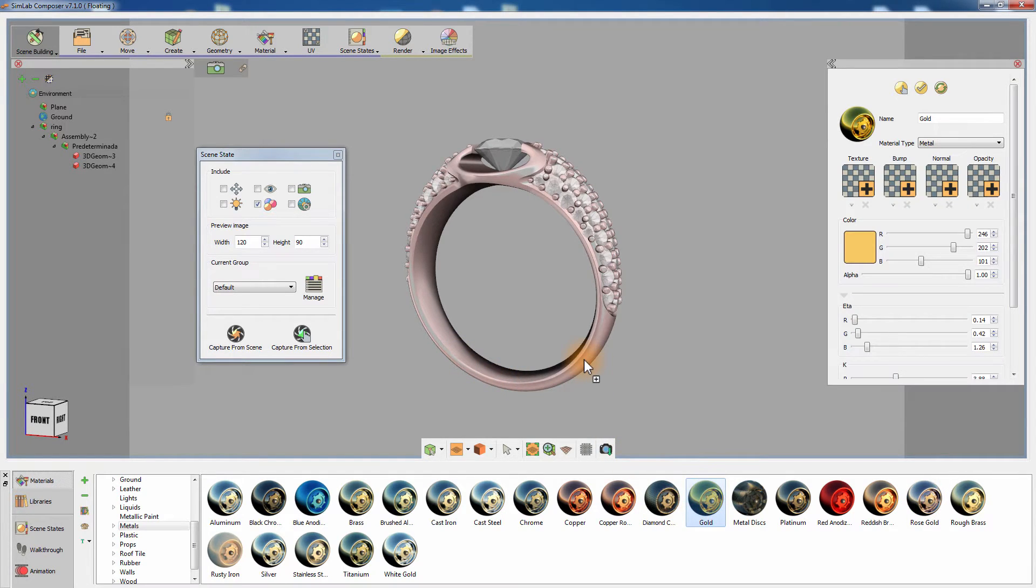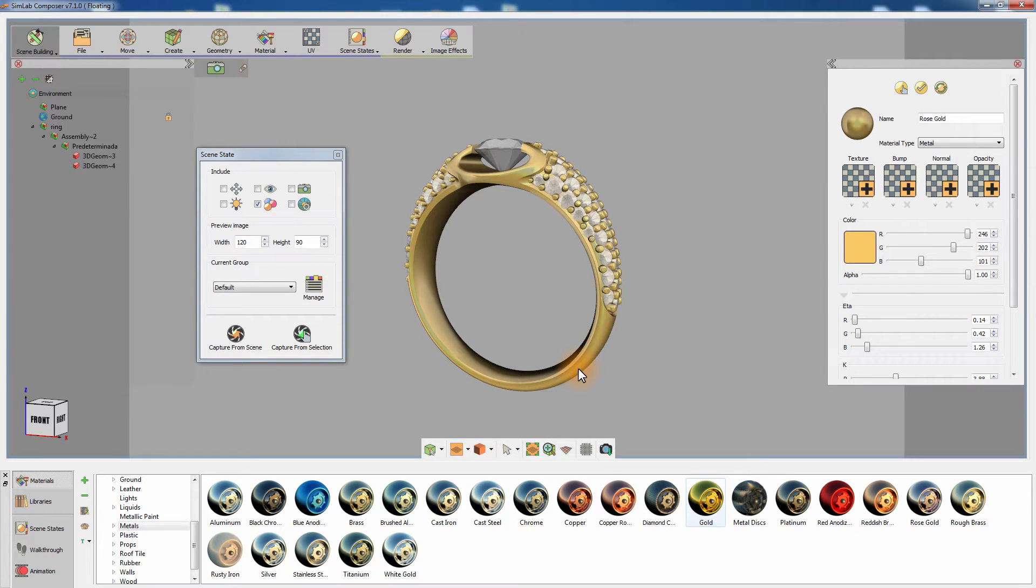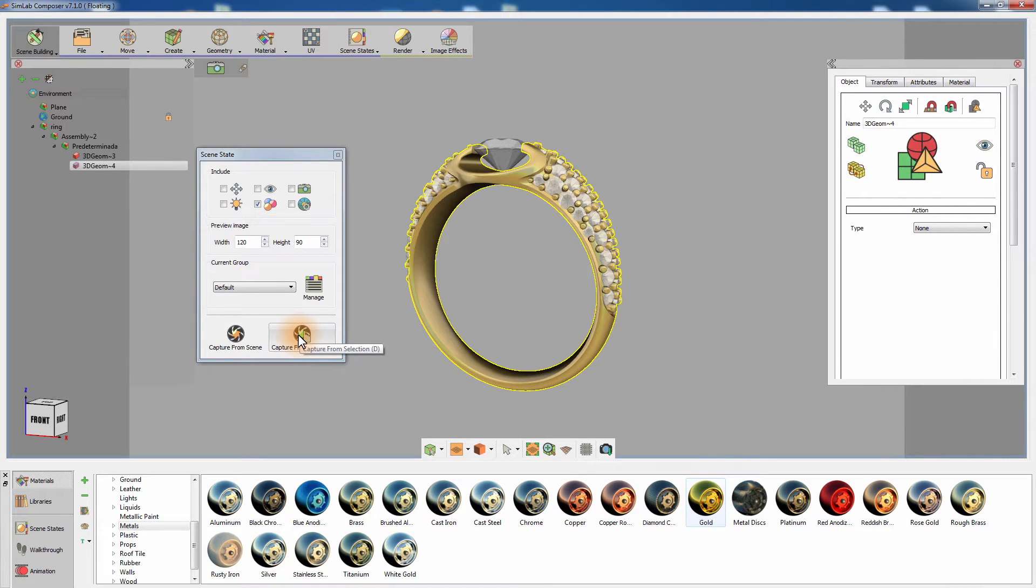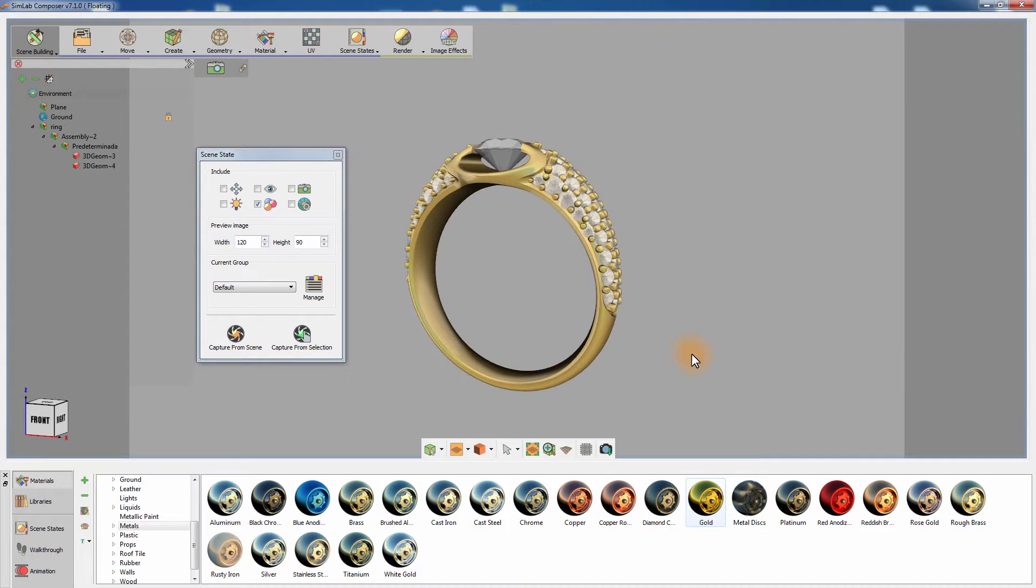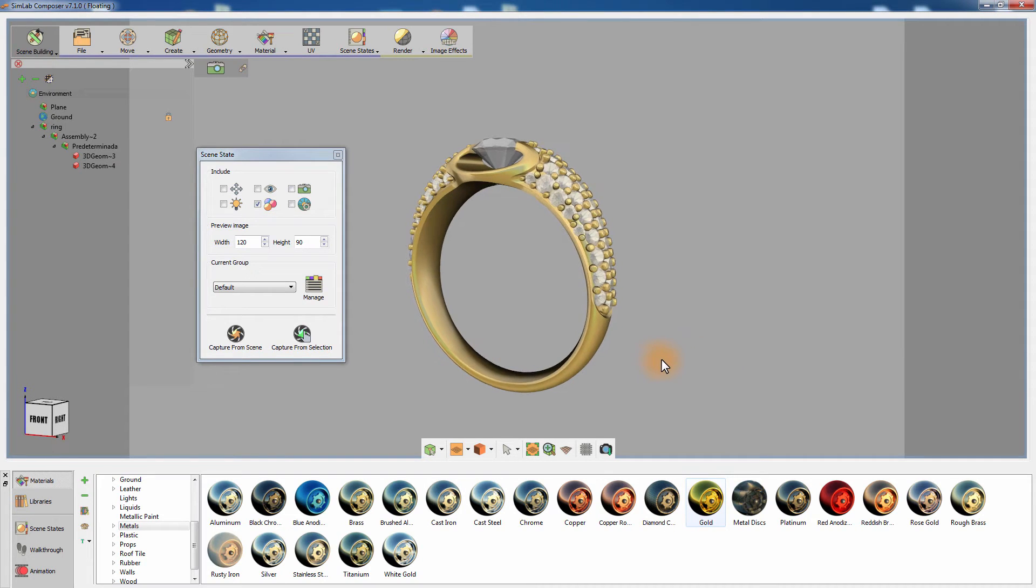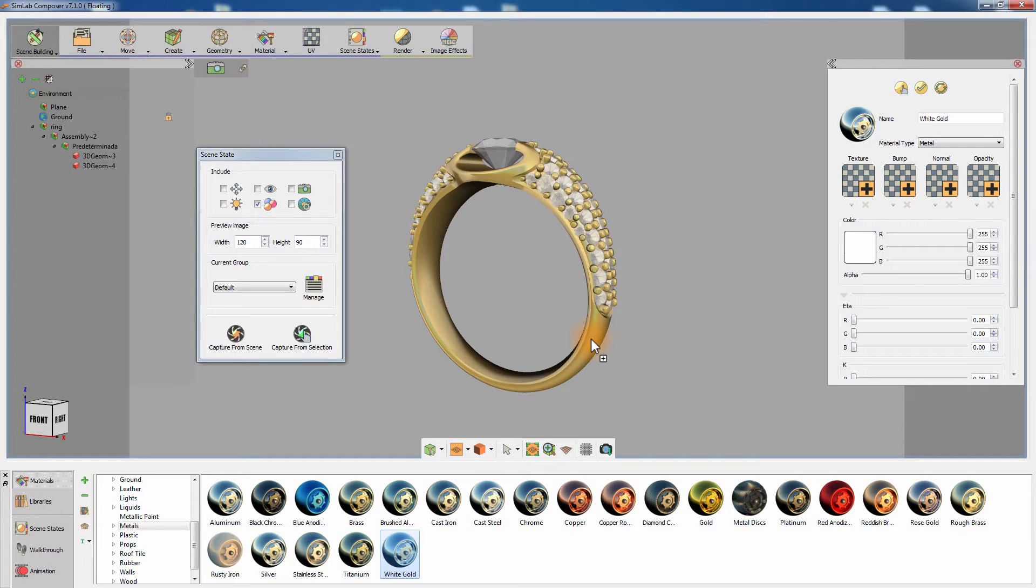Drag and drop the gold material from the library onto the ring's shank to apply the material to it. With the shank selected, click on Capture from Selection. You can apply as many materials as you need and then capture them to create a scene state for that material.